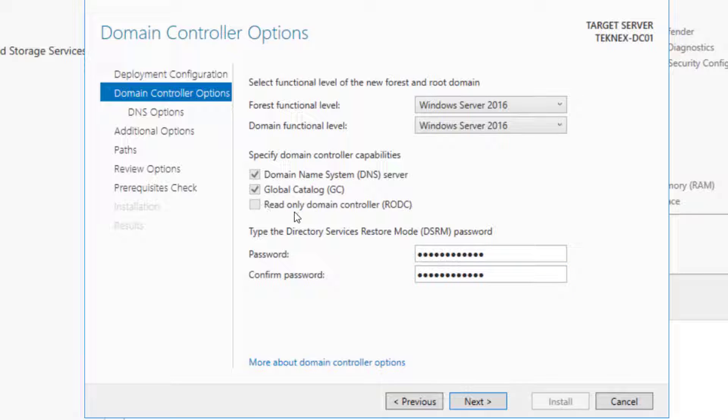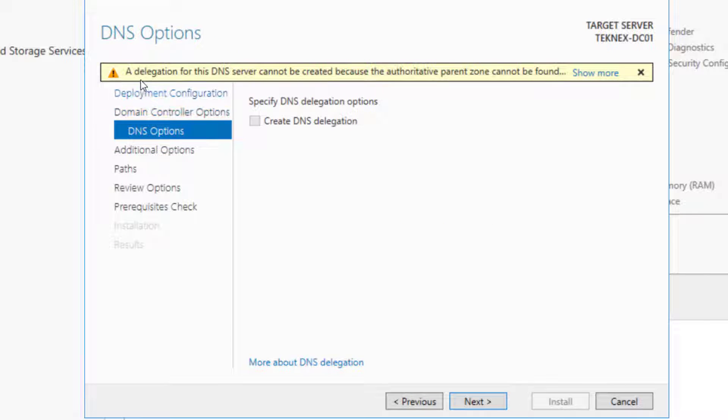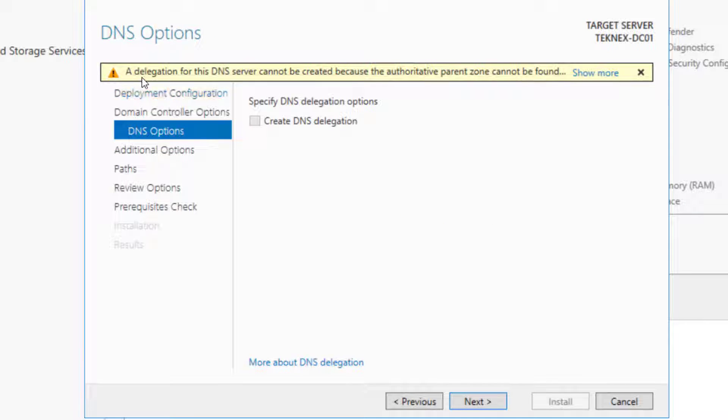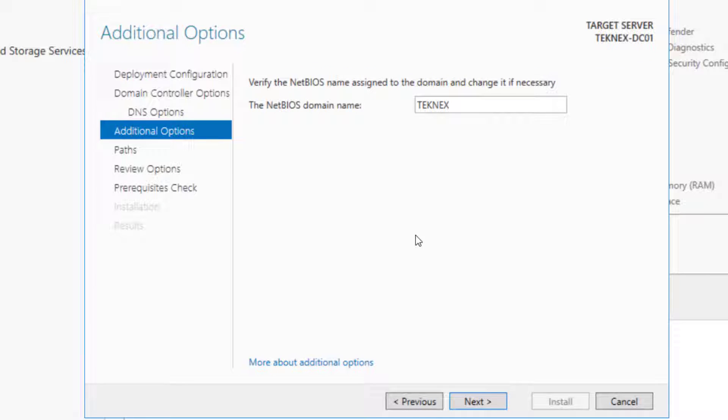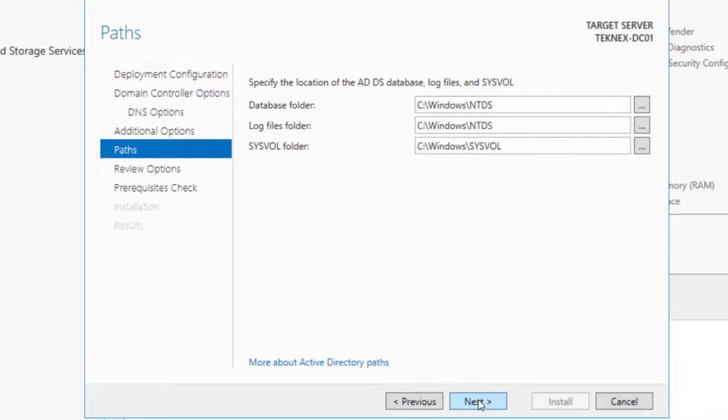Read Only is grayed out. We cannot check it because we do not have any other primary domain controller at the moment. Click Next. Do not worry about this warning that says a delegation for this server cannot be created. That's okay, we can click Next. The NetBIOS domain name will be TechNext. I'm happy with that and click Next.